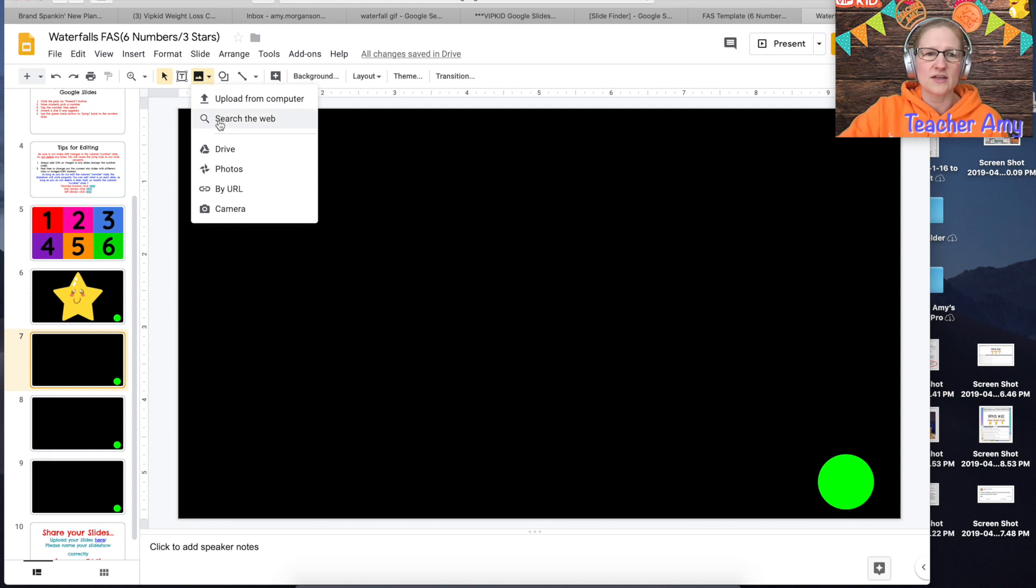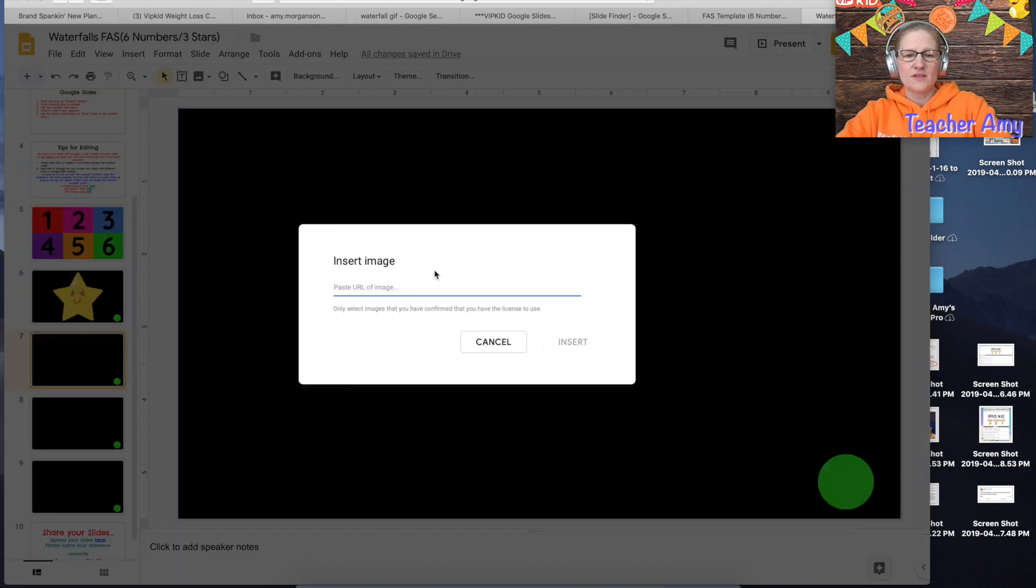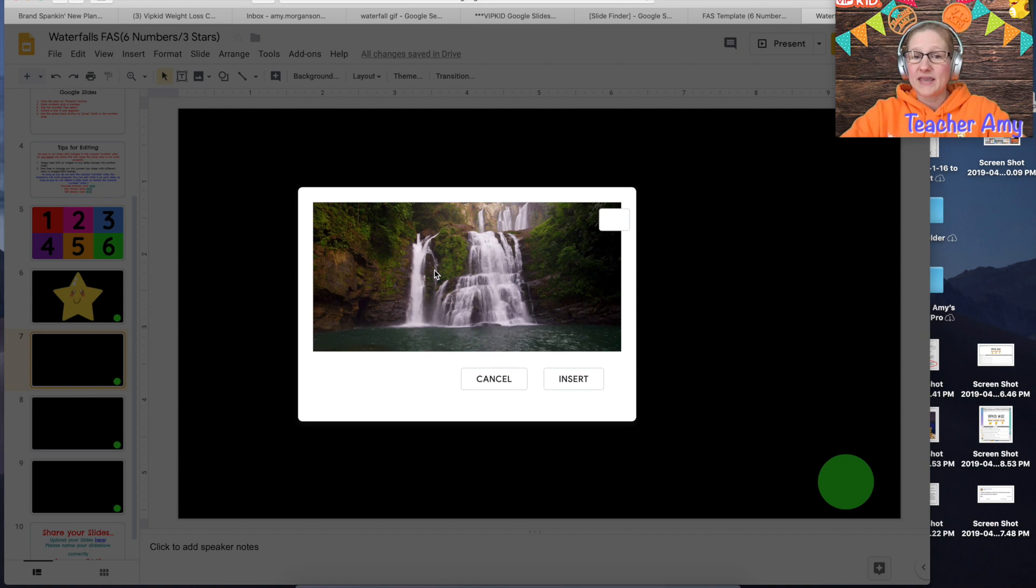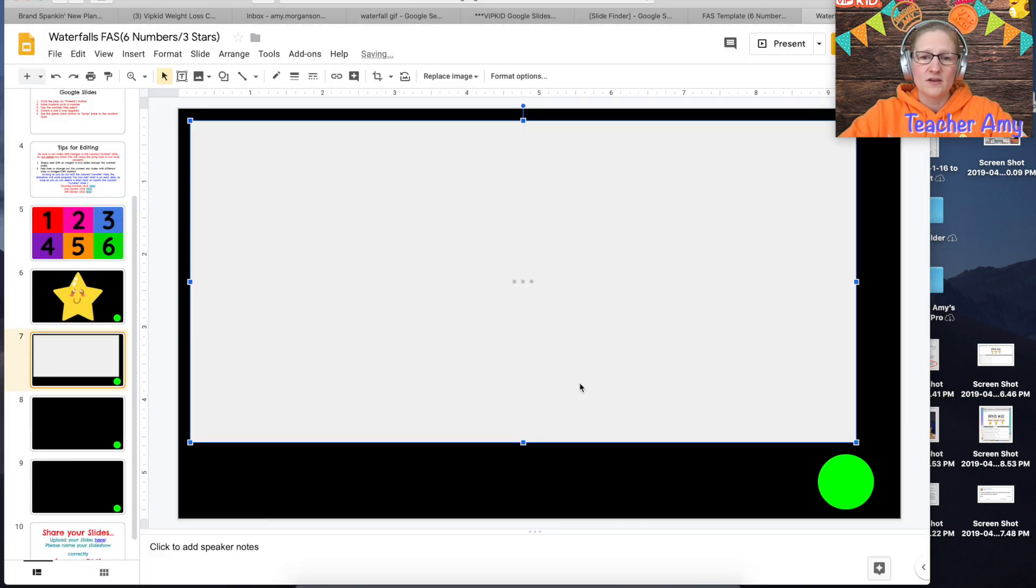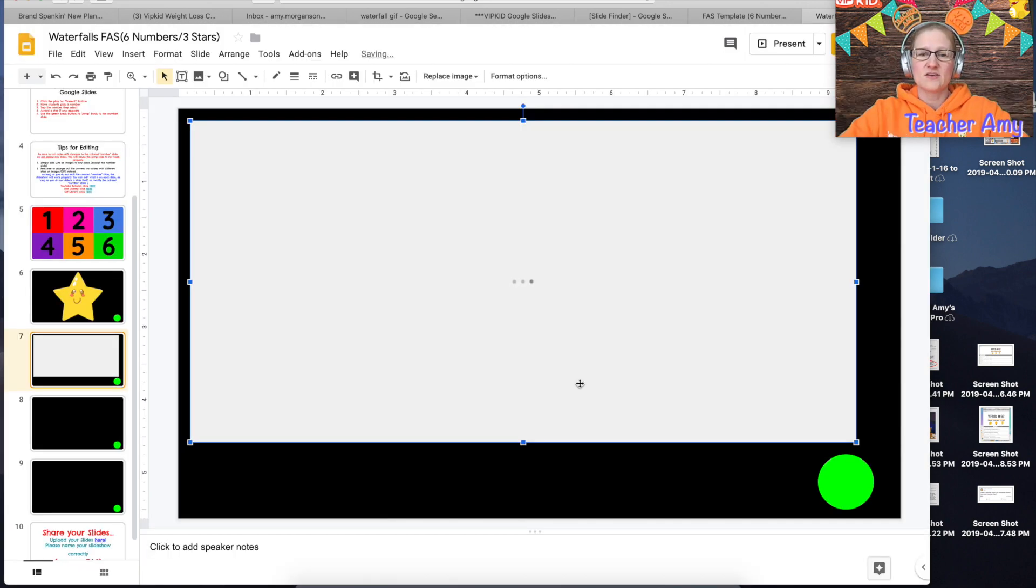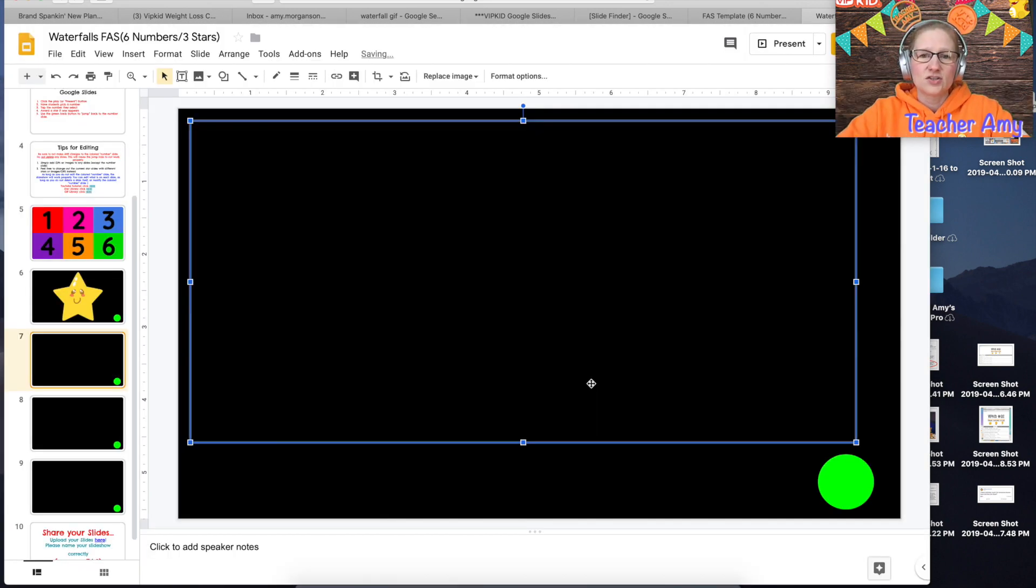Then you just go ahead and paste your url in there and then your gif will just take a second to load.